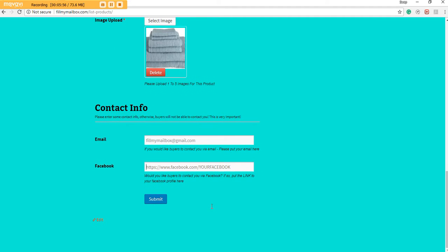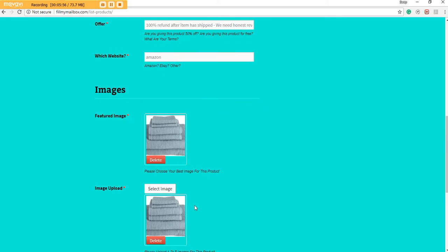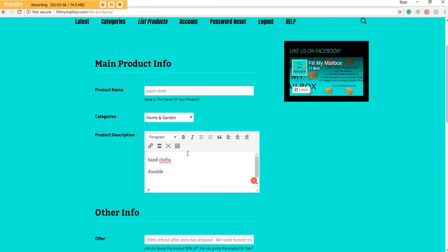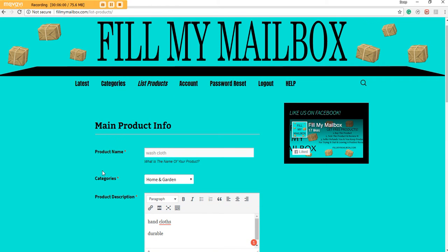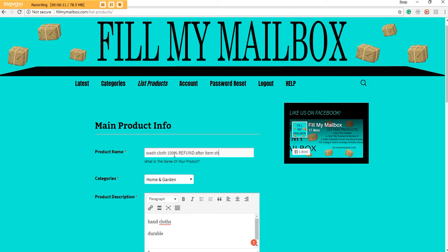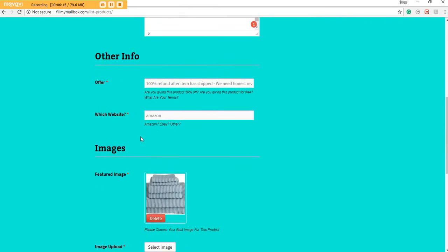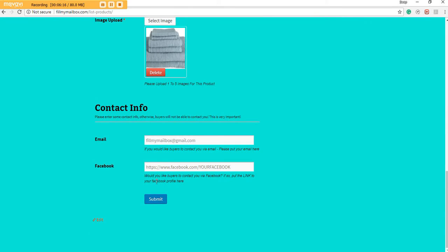And then review everything. You can even type one hundred percent refund after shipped if you choose to get more attention. Look it over, everything looks good, and then we can click Submit. Everything works good. If you have everything filled out like you're supposed to, it'll submit.